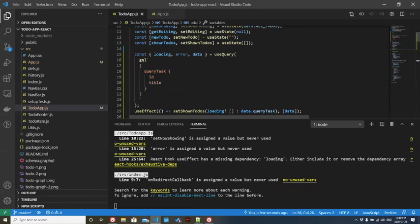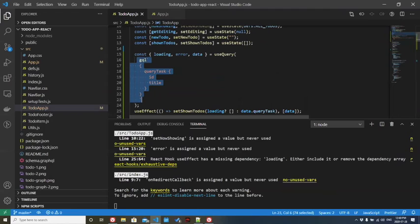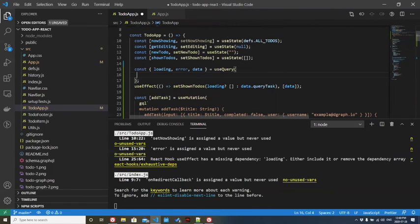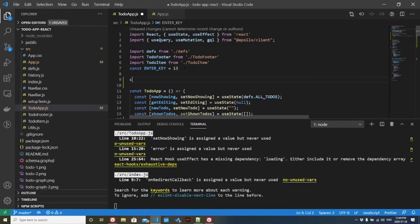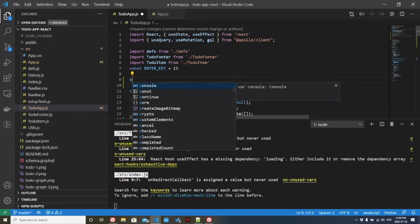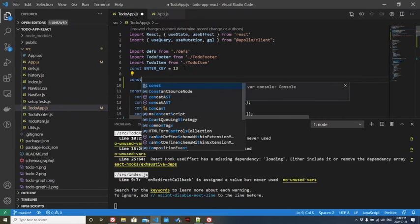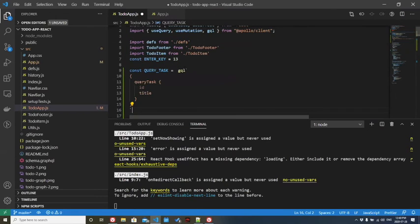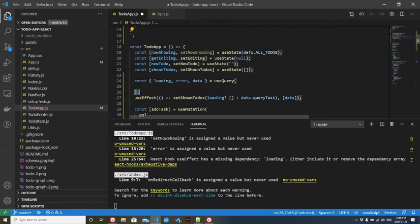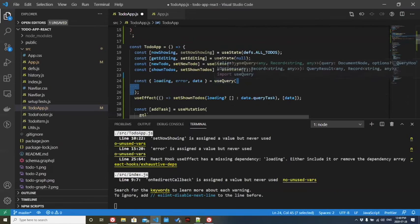What we're going to do is take the actual query from this use query. We're going to go up here. We're going to create a constant. And then we're going to paste this here. And obviously, we'll need to pass this new constant to here.